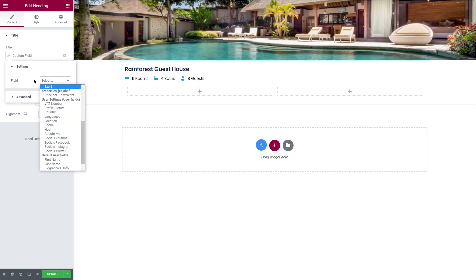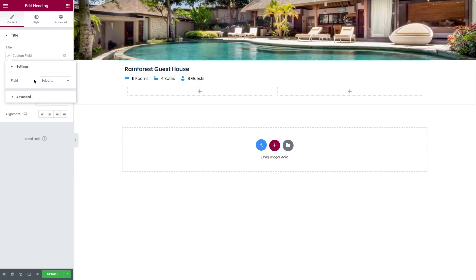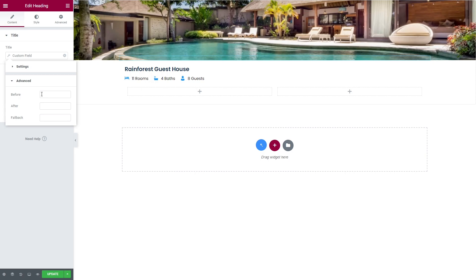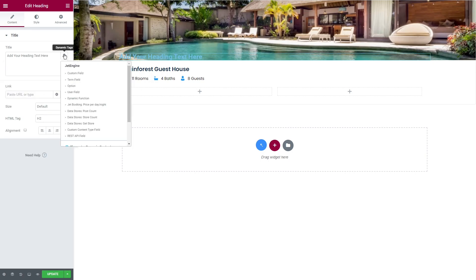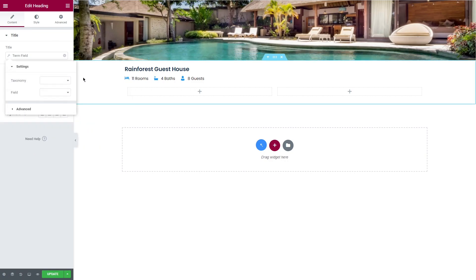So custom field displays the text from custom post type, user settings, and default user fields. Unlike the image, this group of tags and the following ones will have two tabs in the drop down menu: settings and advanced, to set before, after, and fallback text.